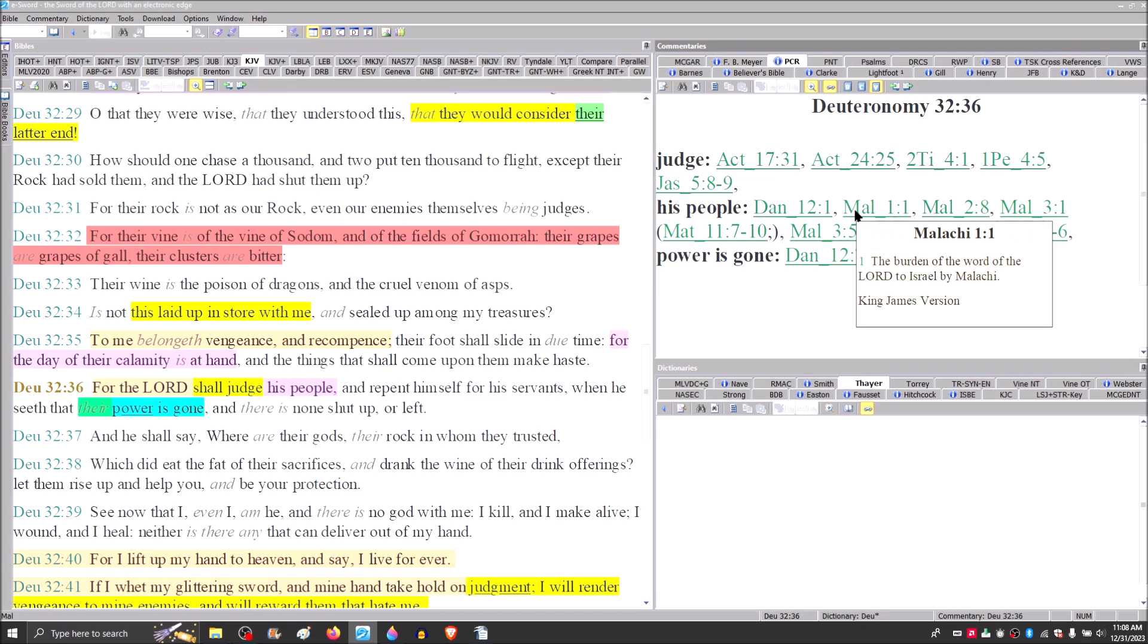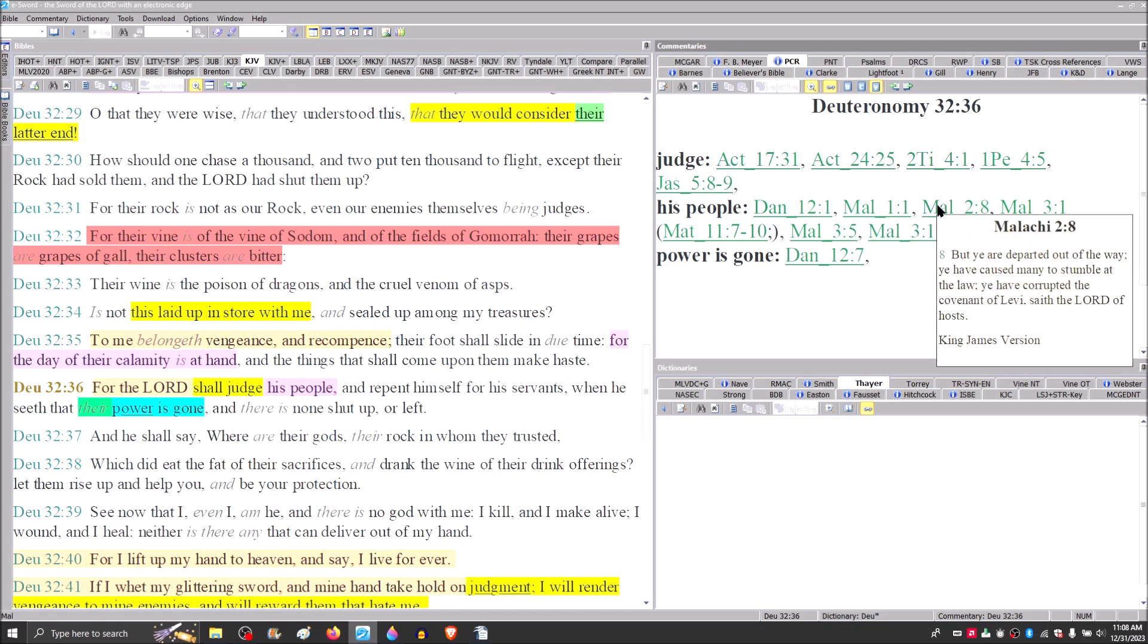Malachi. The burden of the word of the Lord to who? Israel. Chapter 2, verse 8. But you are departed out of the way. You have caused many to stumble at the law. You have corrupted the covenant of Levi, saith the Lord of hosts. That's not me. I didn't violate and stumble at the law of Moses. I didn't violate and corrupt the covenant of Levi.